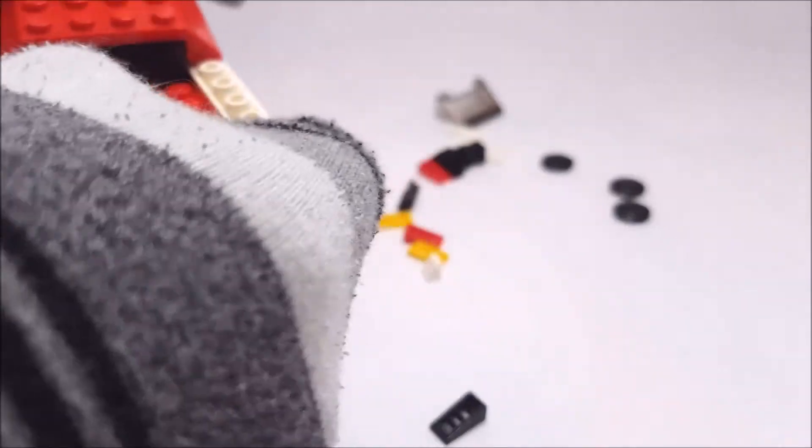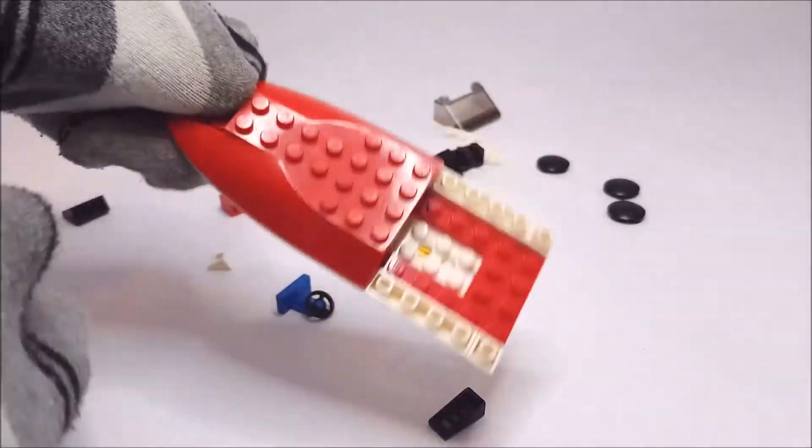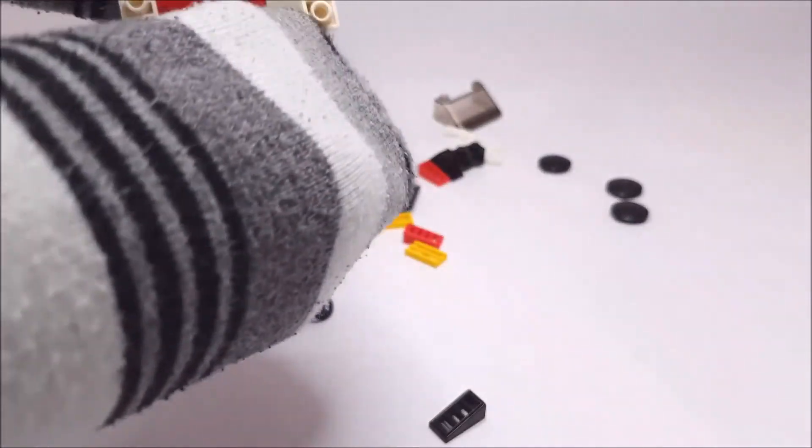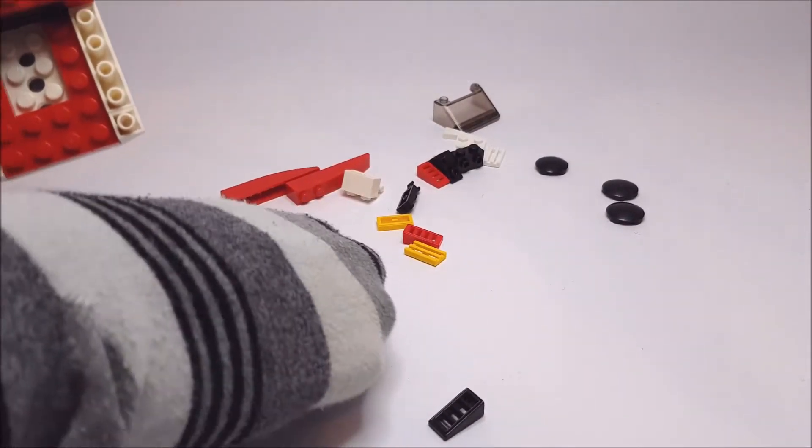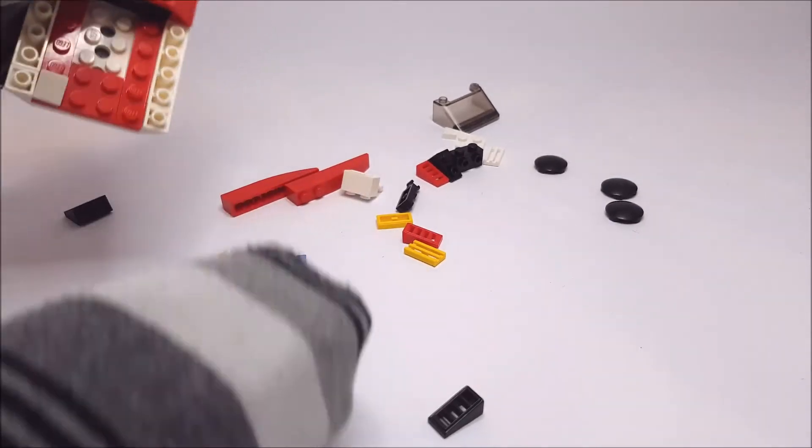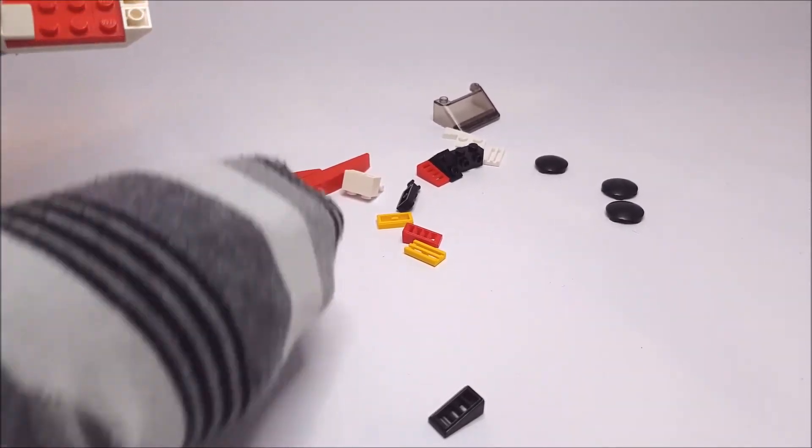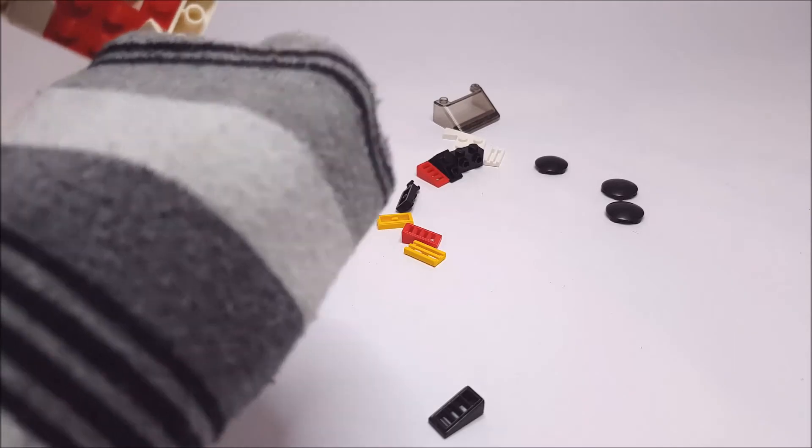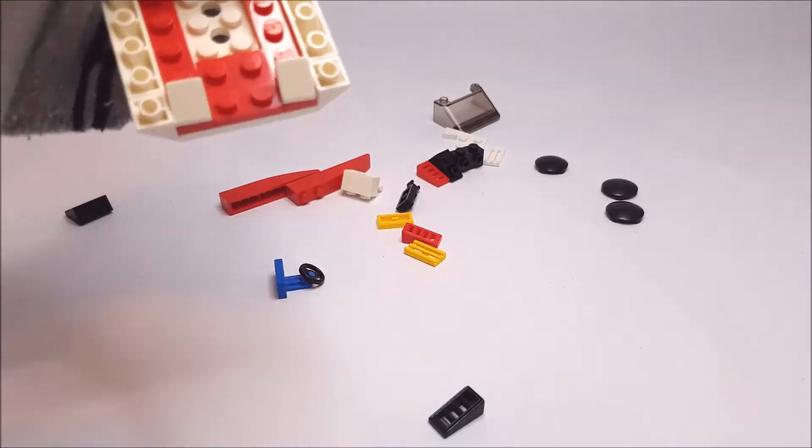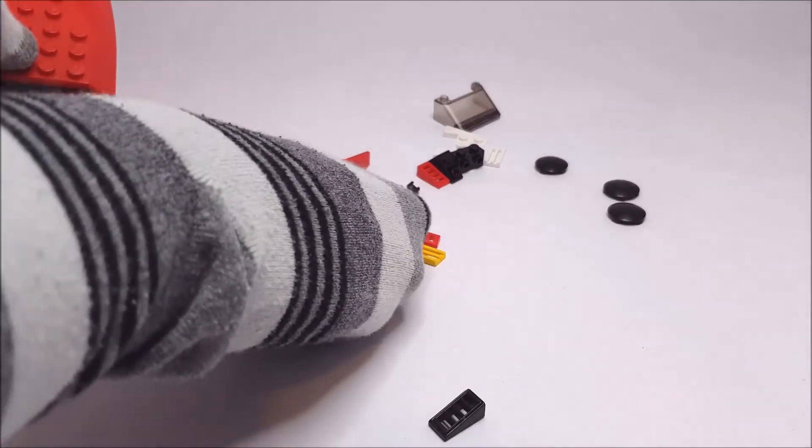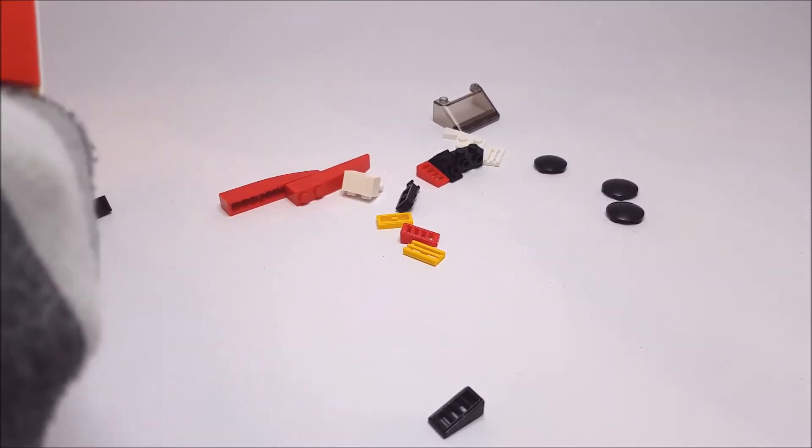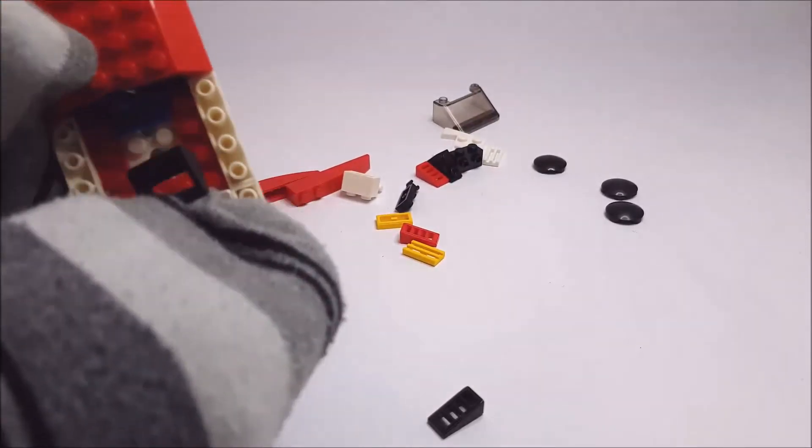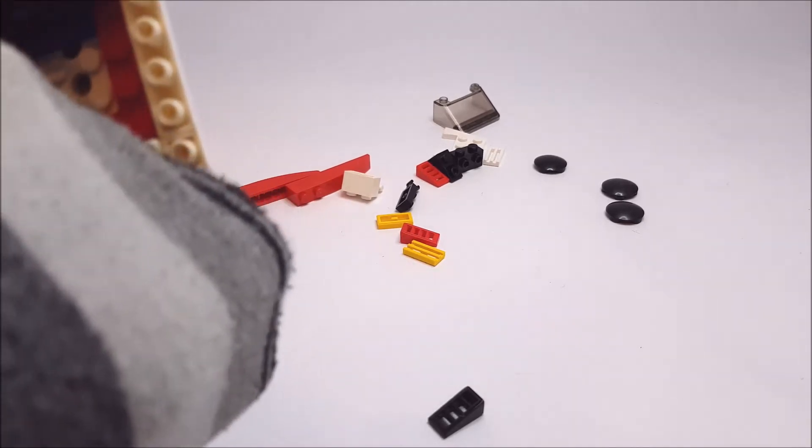And then we put on the big part of the boat. And... oh gosh, tiny pieces. Tiny pieces are not good when you have socks on your hands. And there we go. And now we have to put on the steering wheel and the backrest.